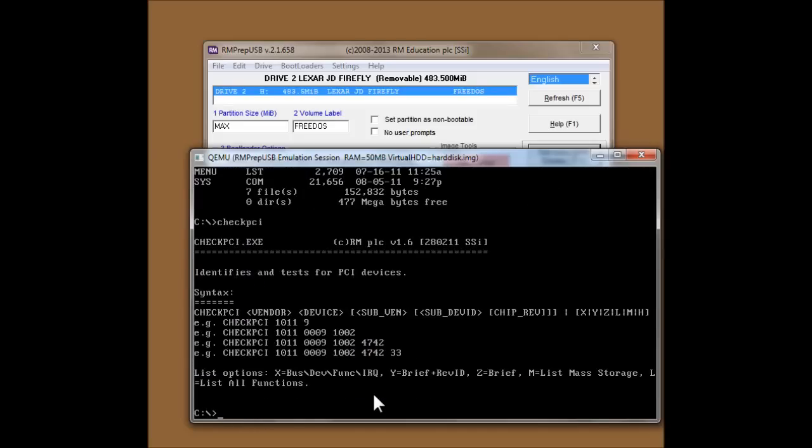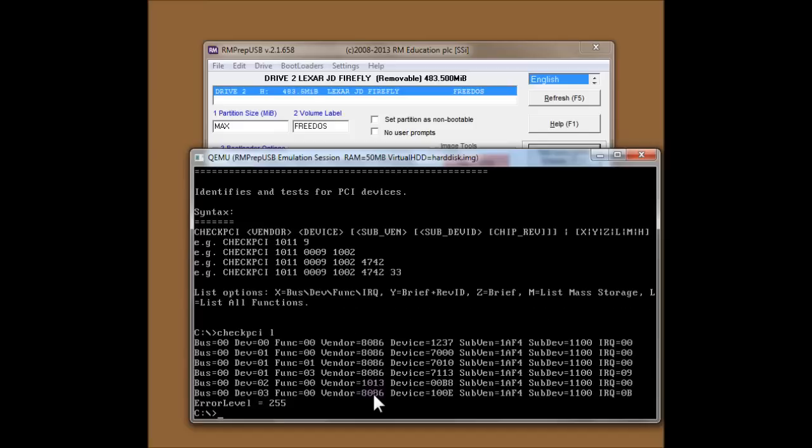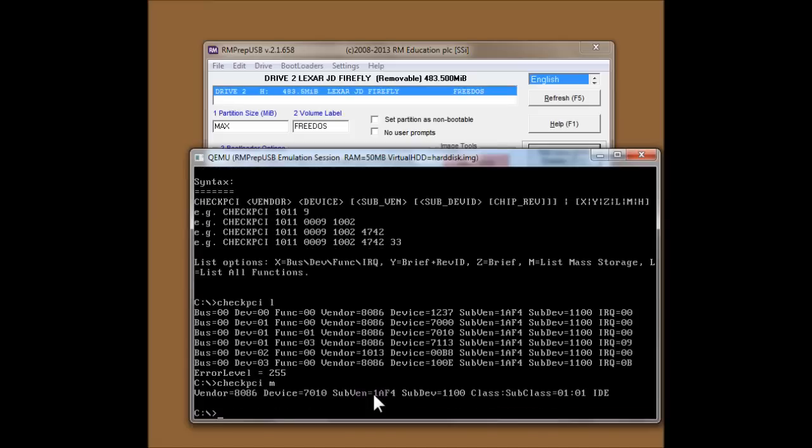And if I want to run a program, so I'm actually running DOS in this virtual machine. So if I want to run a program like check PCI, which you can see is listed here. Then I will run the program. And if I want to use the program properly and list all devices, for instance, it'll list the PCI devices available to me. Or if I want to list the mass storage devices, it'll tell me I've got an IDE mass storage device in this virtual system.